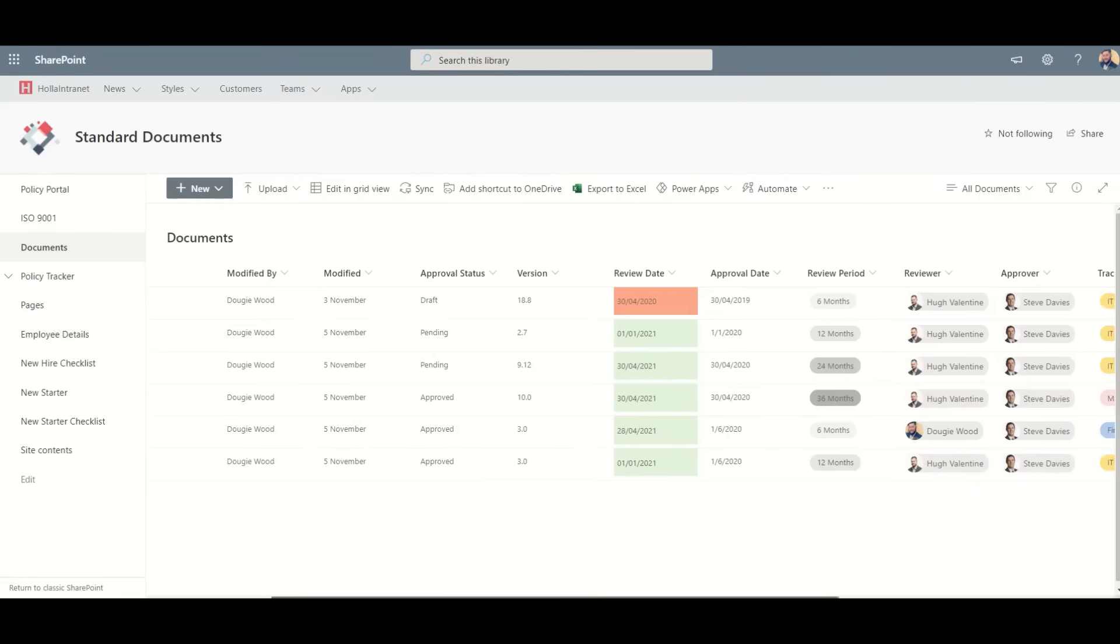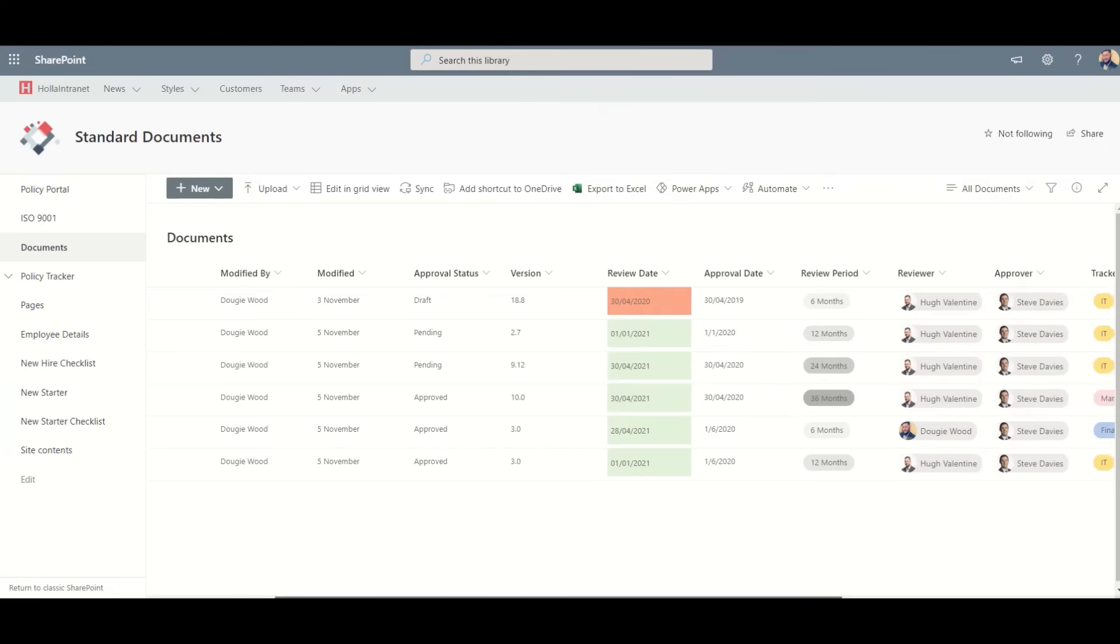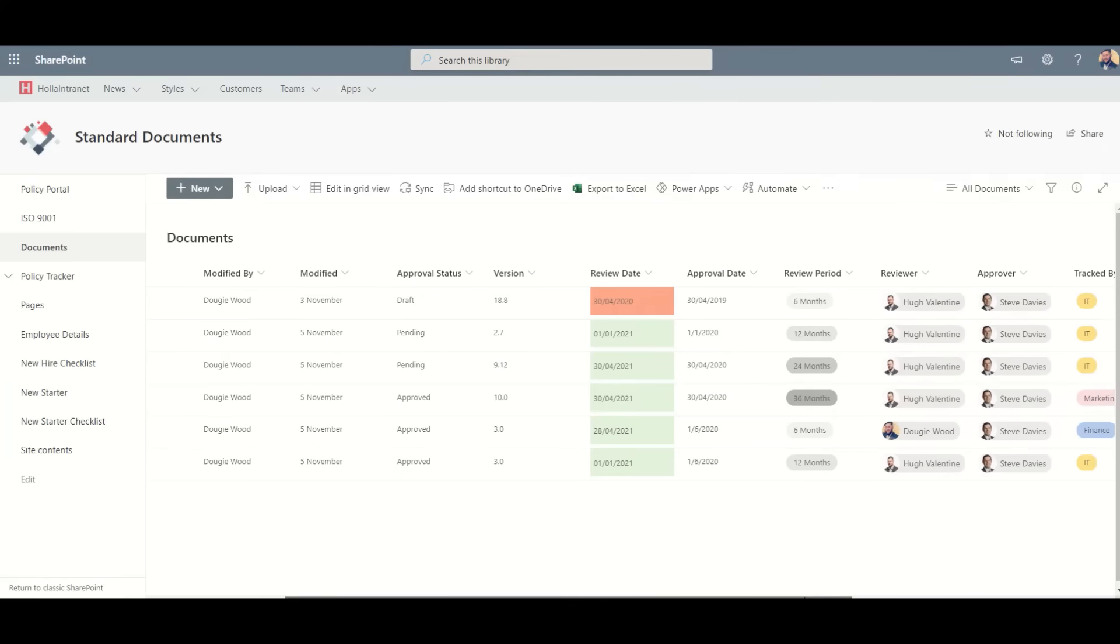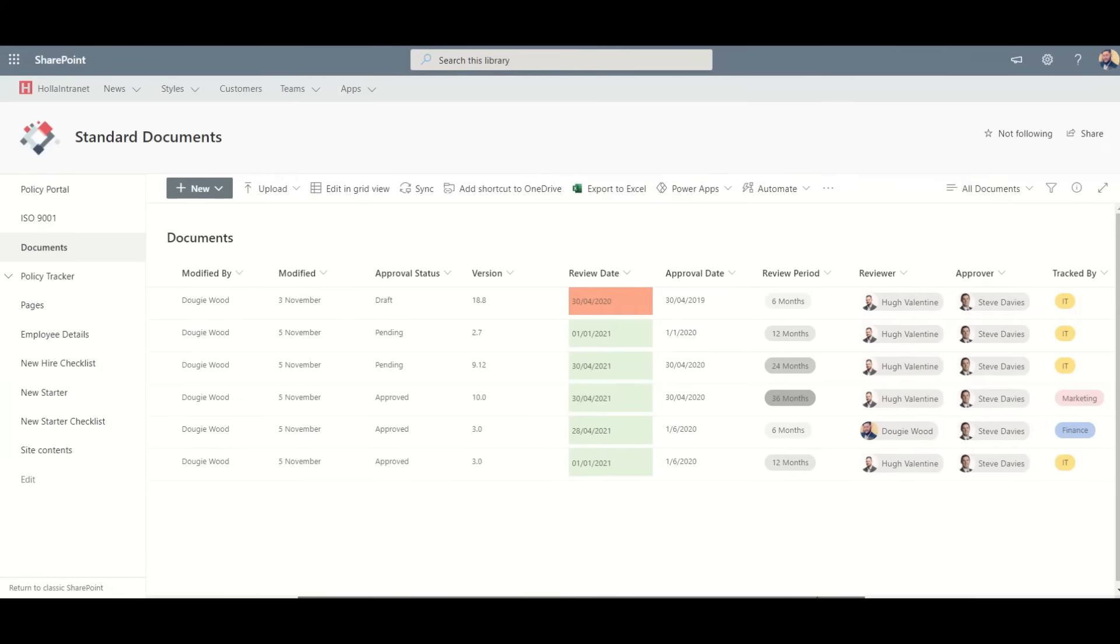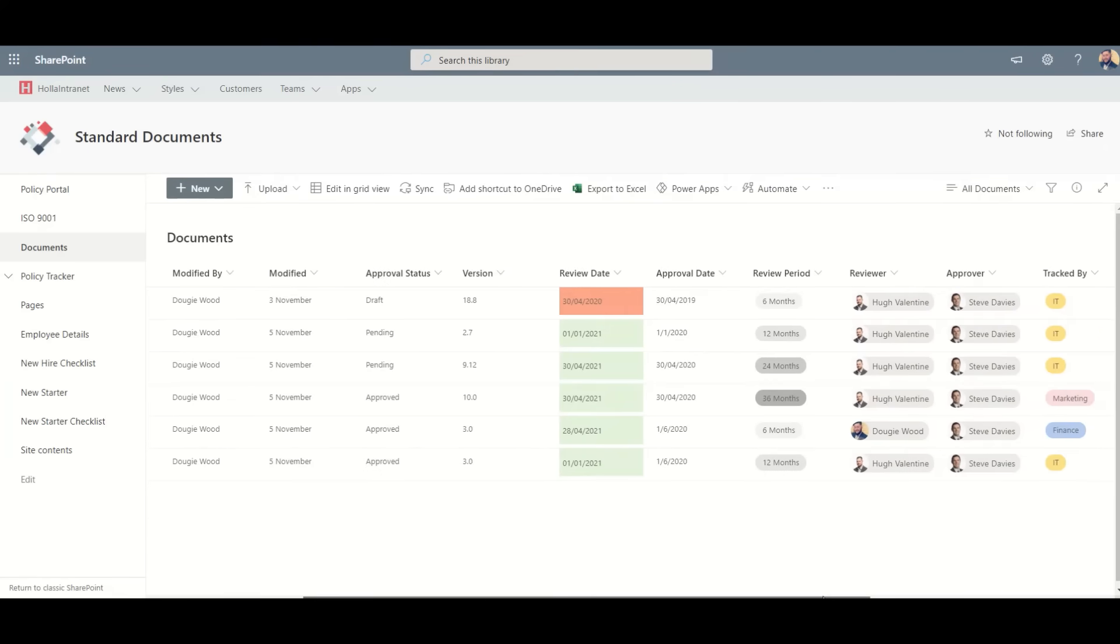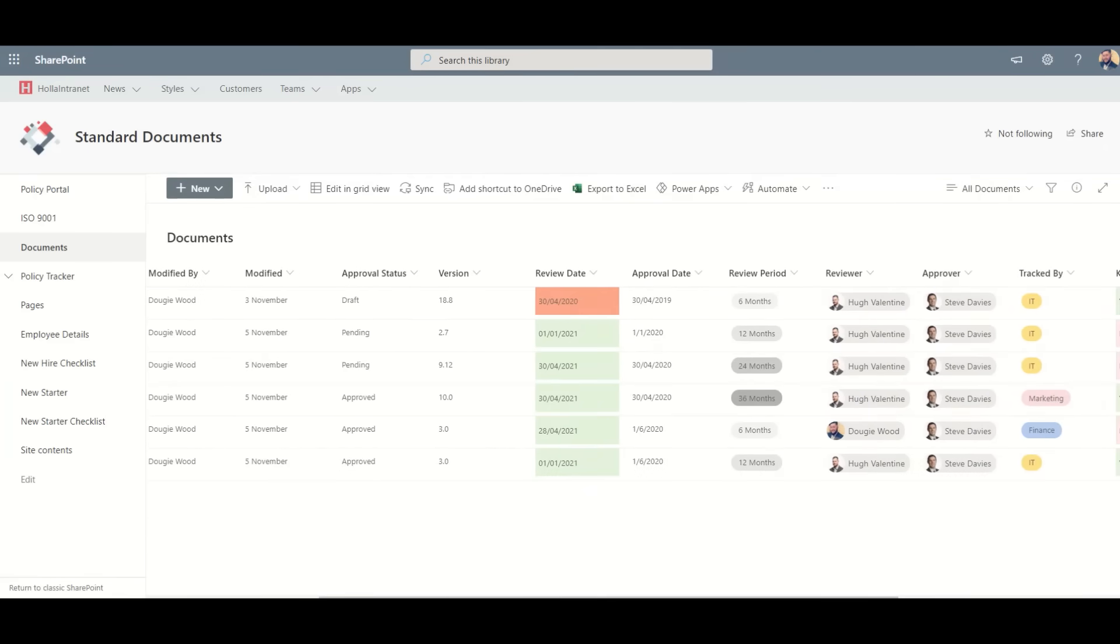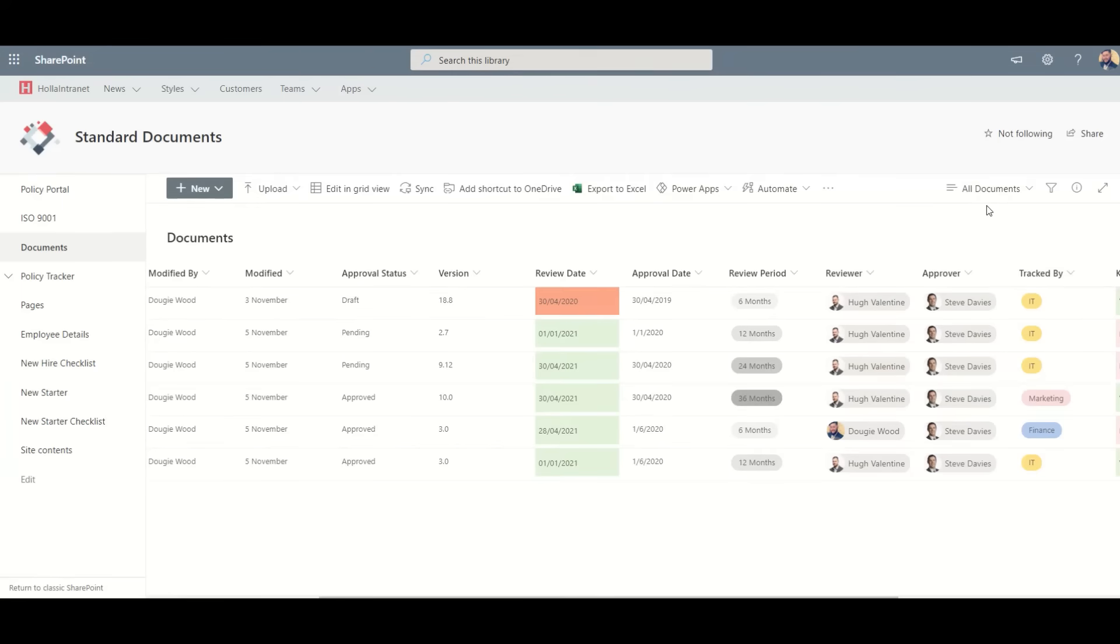We can also ensure that we're tracking who has actually read your specific documents. Different documents may require different groups of employees to confirm they've read them. With the tracked by column, we can tag specific Microsoft teams of employees we want to prove they've read this particular document.